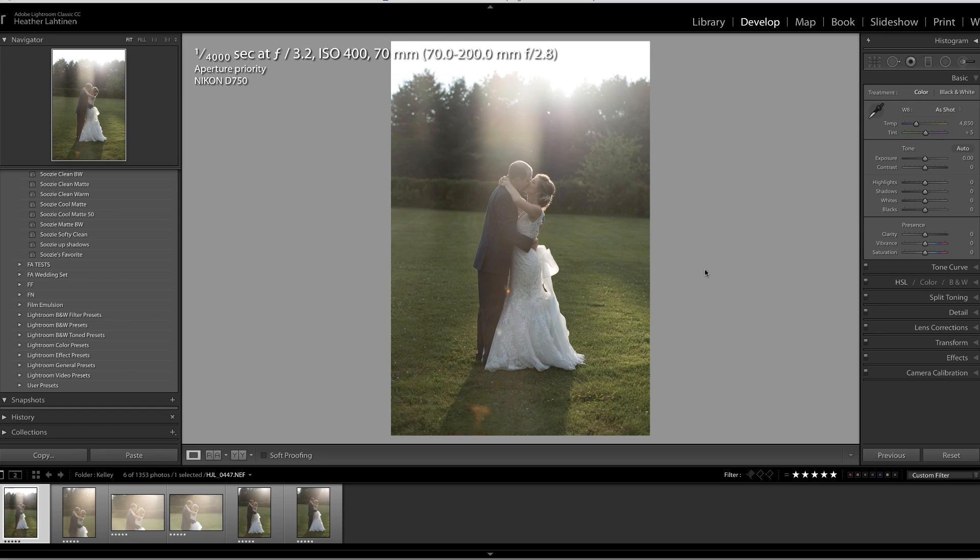In this video, we are going to explore a little-known feature inside of Lightroom, but first, make sure you join us in our free, private Facebook community so that you don't miss another live video.